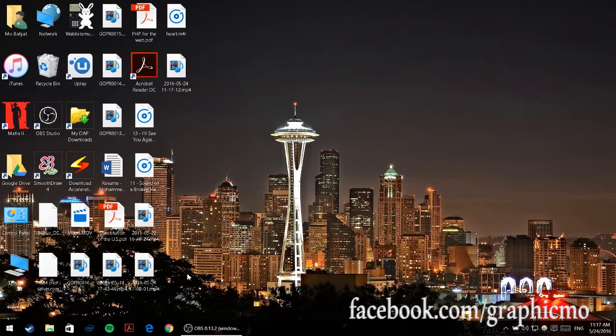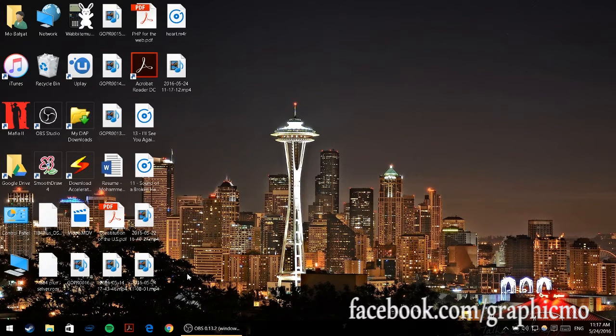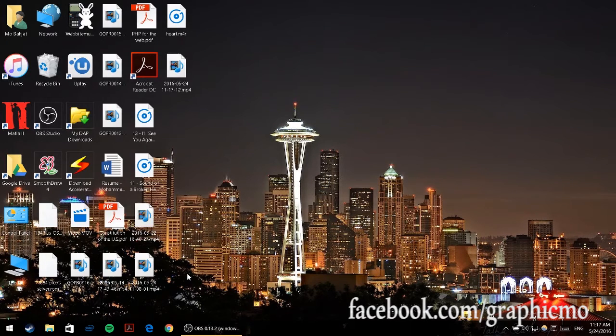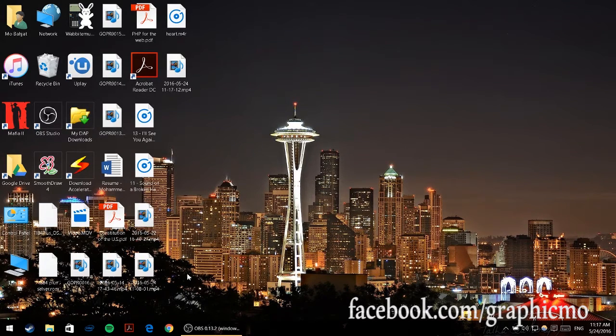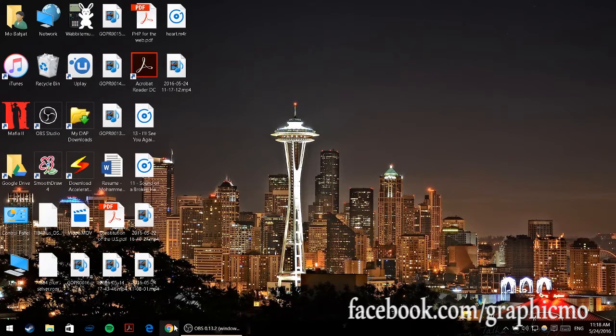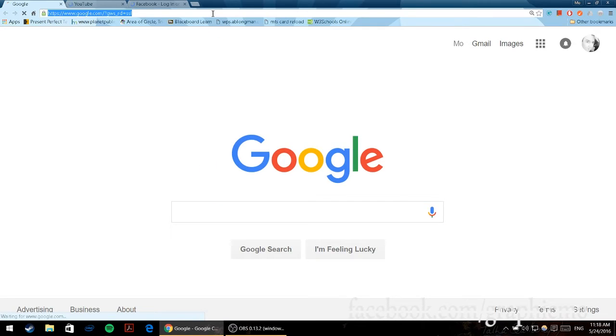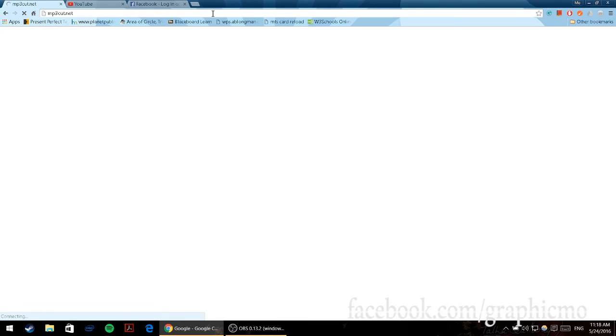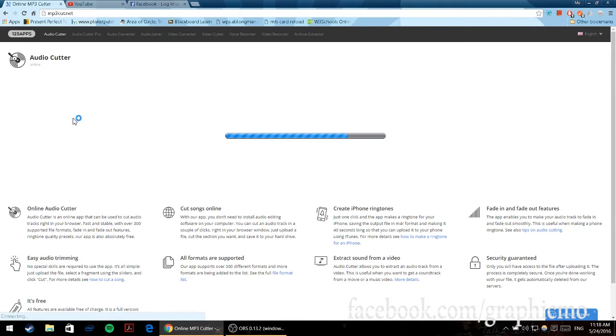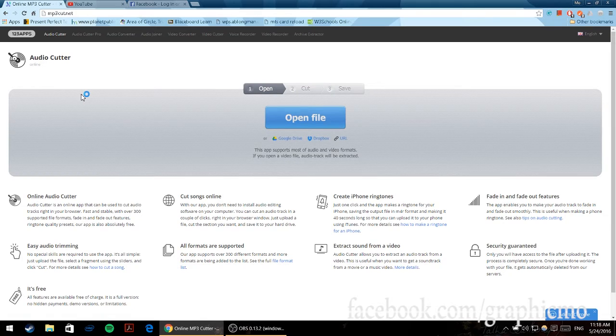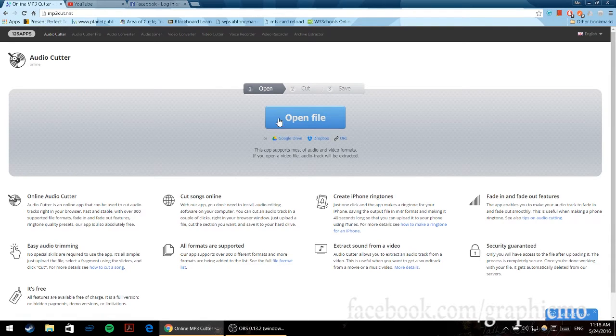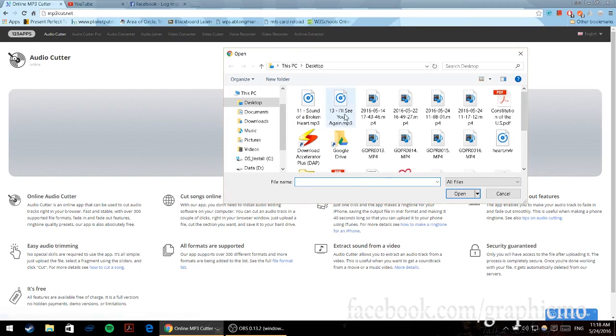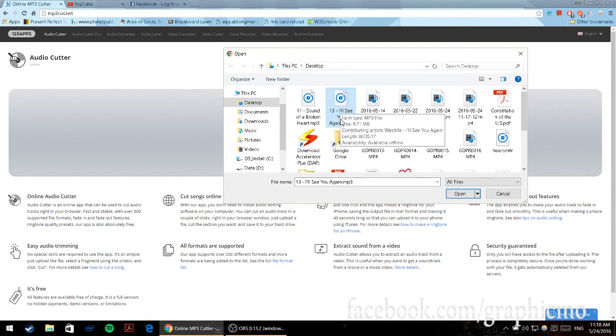iTunes 12.4, that's what I'm going to be using today. The first thing I will do is open a website called mp3cut.net. Once you open mp3cut.net, click on open file which is in the middle and then choose the song that you'd like to make into a ringtone.